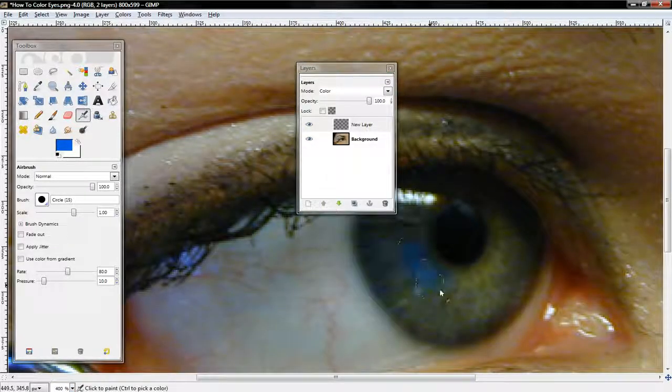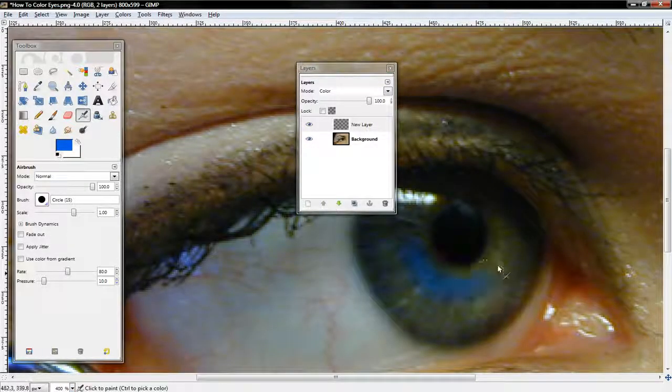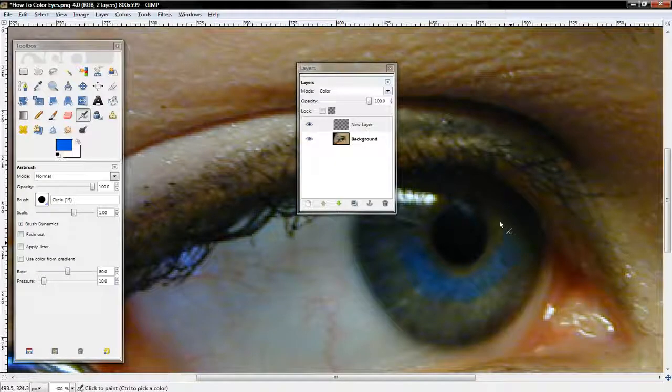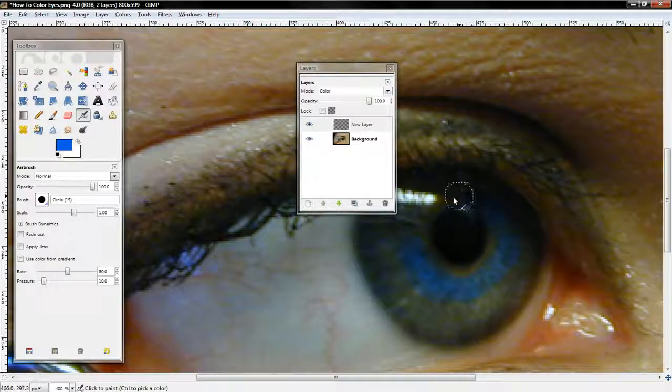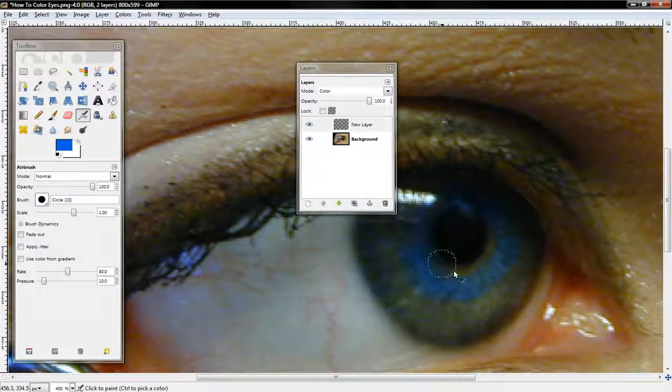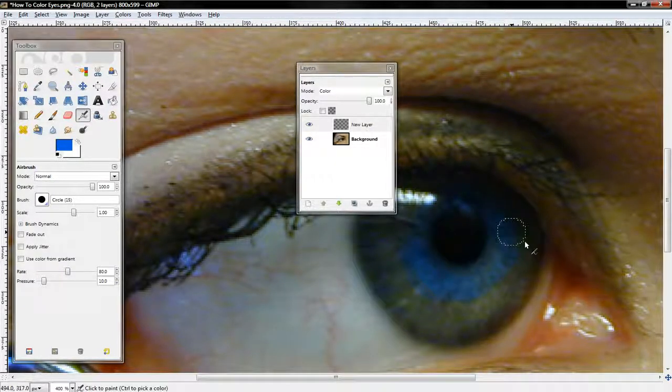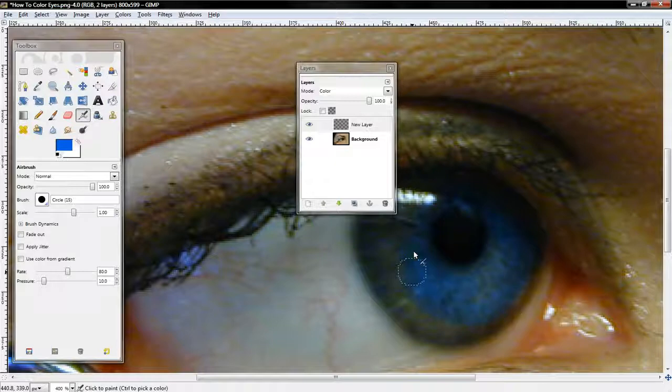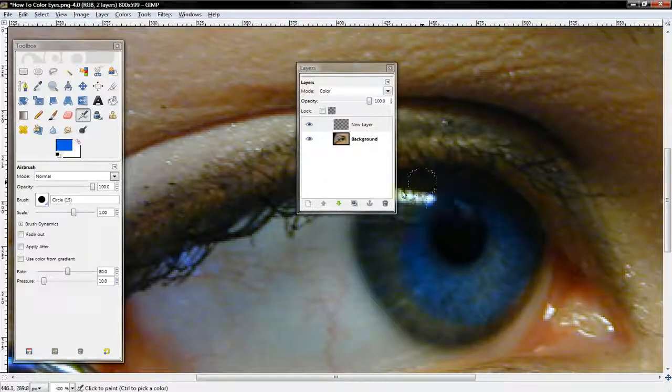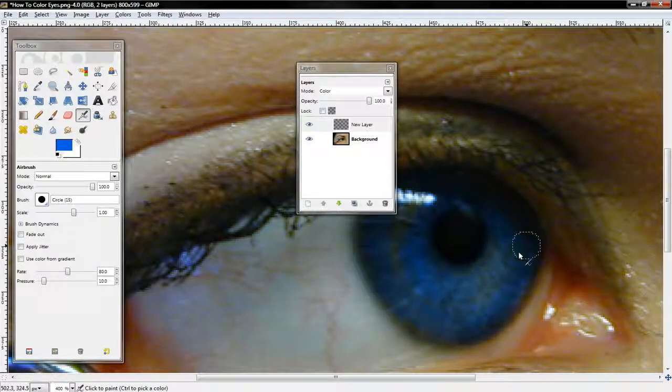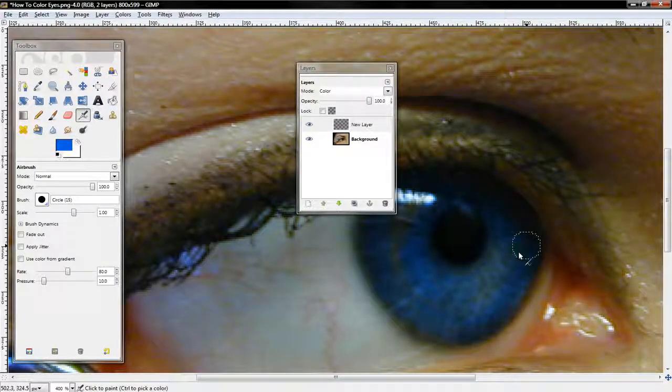Now all you want to do is just color in the whole eye around the pupil, and shade it all in. So, I'll just do that right quick.